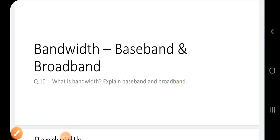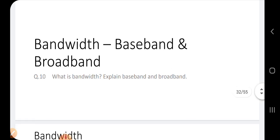Assalamualaikum students. Today we will do chapter number 3, next topic, that is bandwidth, and we will study two communication techniques: baseband and broadband.